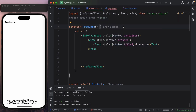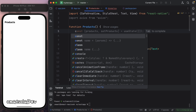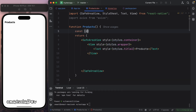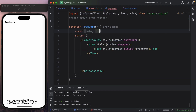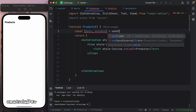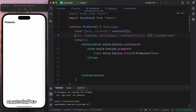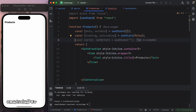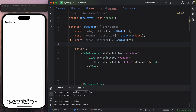Next, I'm going to create data and loading states for our products that we're going to be fetching. I can set the data state to an empty array for now. And let's also add an error state, in case we have an error.